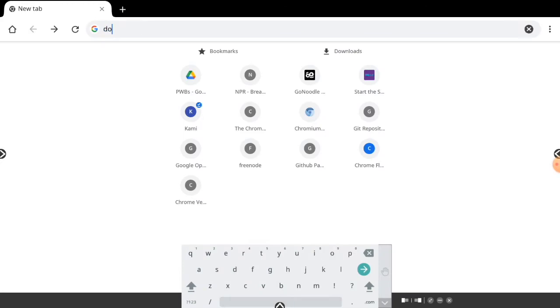I'm going to open the web browser and search for the image I would like to use. I'm searching for a double bubble map.